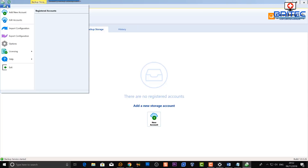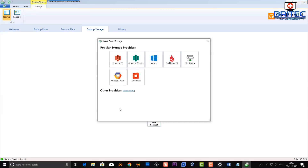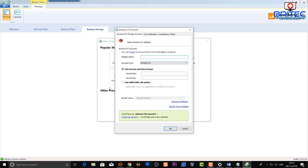I'm going to go up to the top here and click 'Add New Account.' You can see popular storage providers and choose whichever one you want to use. There's Backblaze, loads of others — the most common and popular ones are probably Amazon, Backblaze, and Google Cloud. We're going to go ahead and click on Amazon S3.